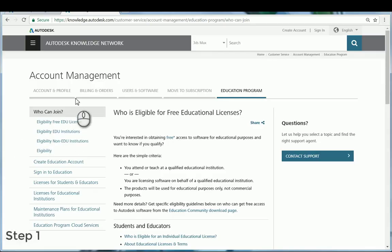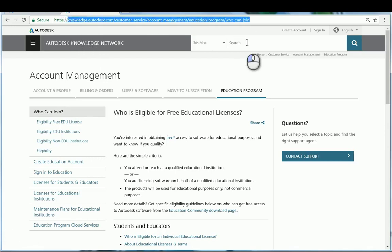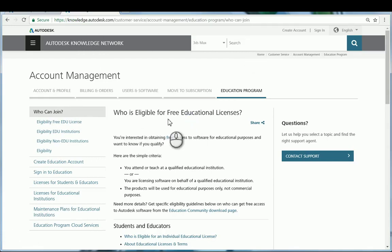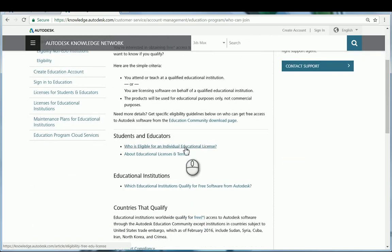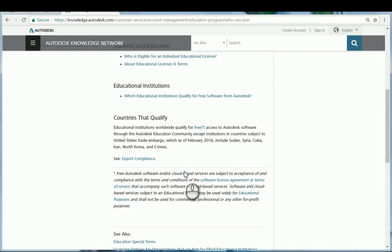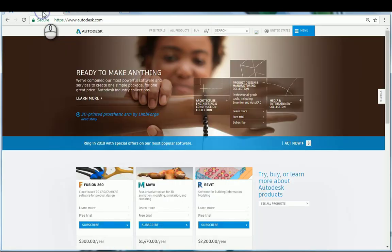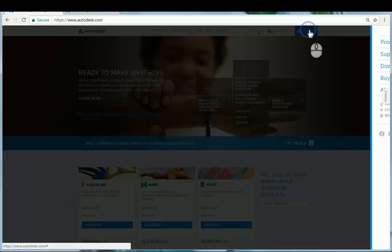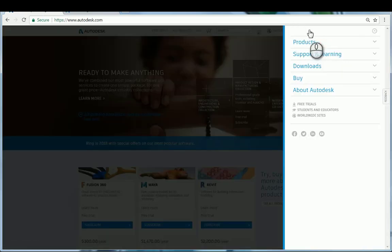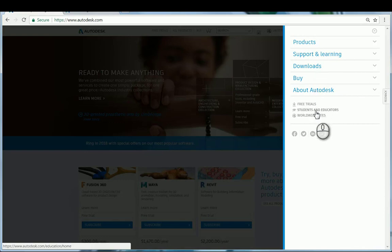To begin, you would first want to determine if you are eligible for free educational licenses. Review the links on this page. The educational software program requires an account, so you would sign in or create an account by visiting the Autodesk.com website. Locate the menu drop-down and navigate to the students and educators section.